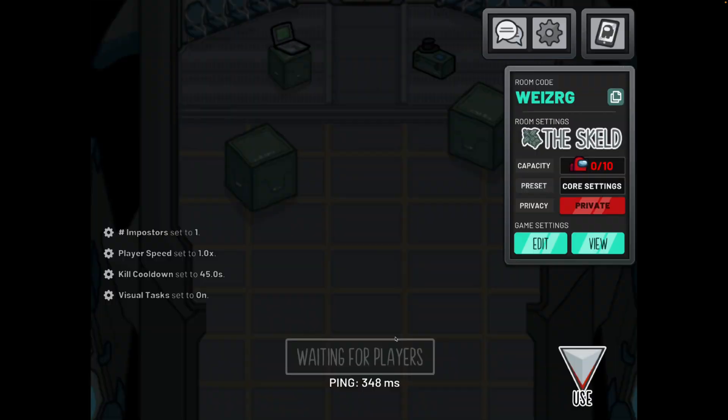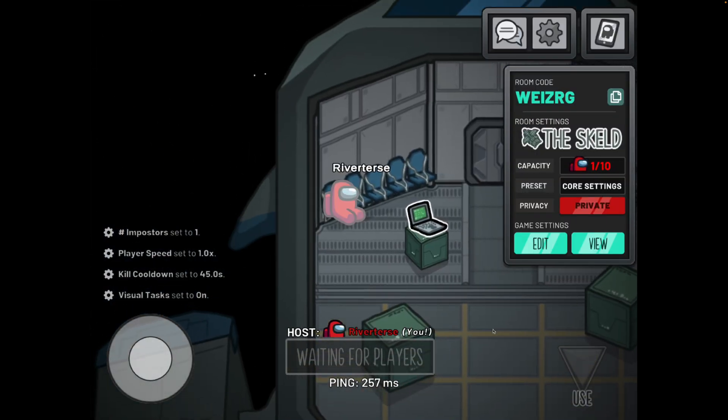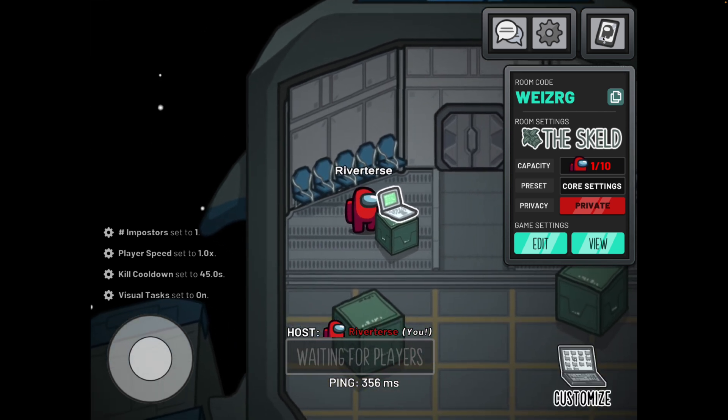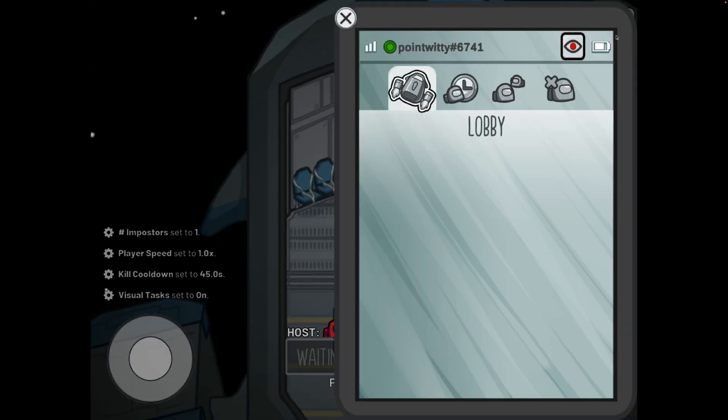And then once you are in a main lobby, what you will then be able to do is click on this little icon in the top right corner.